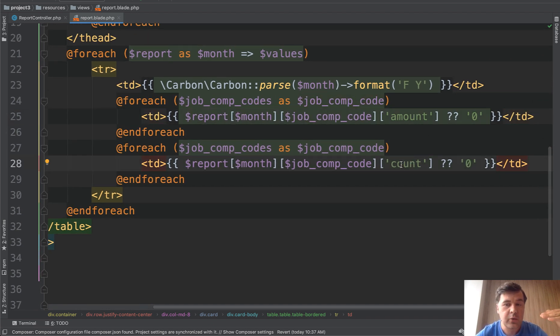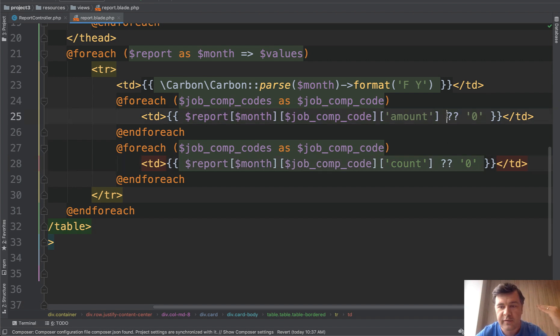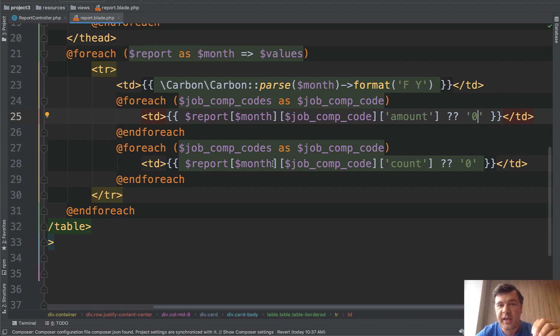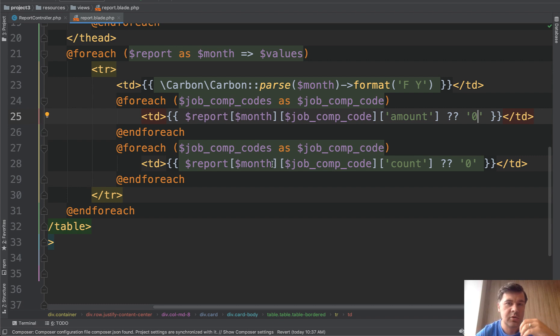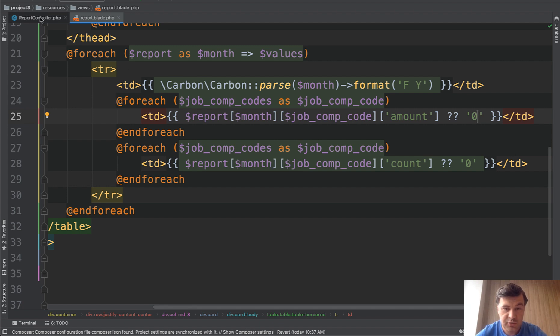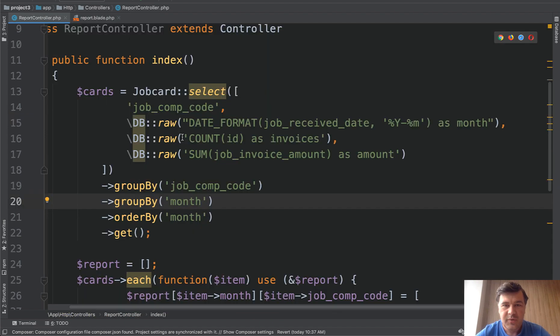So report month and job company code and inside of each element there's amount or count. In fact both amount and count. And if for some reason it's empty we are fallbacking to zero. So by starting with blade you come up with some kind of structure already for your variable of report. Now let's go to controller to construct that report.